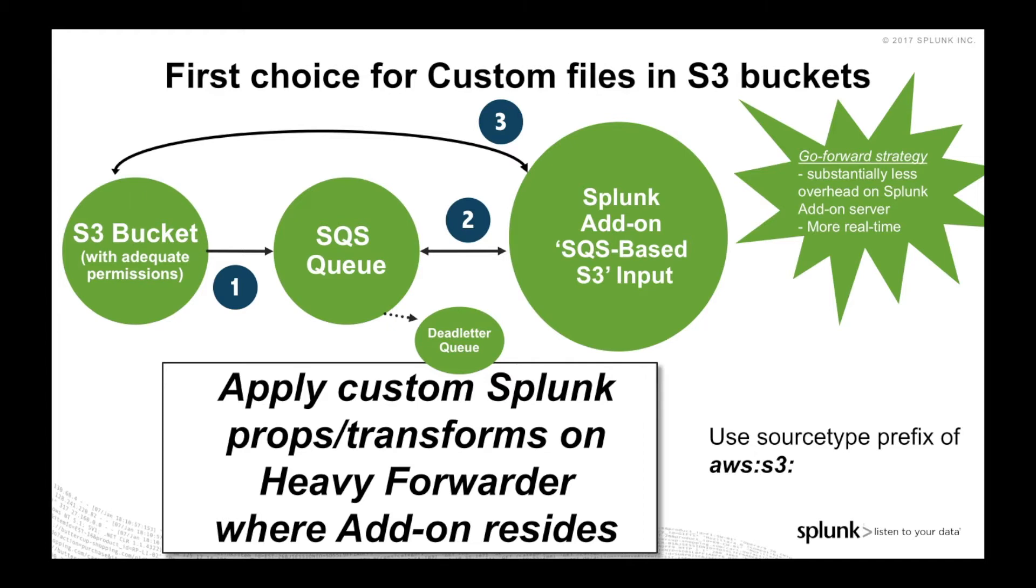Sure, it's a little bit of extra work at first, but it's going to dramatically pay off. Some other benefits include that it's more real-time. We talked about more scale, and the process for setting it up is very similar to what we did earlier for CloudTrail. And then the other thing you're going to need is any potential props and transforms to process that data you're ingesting into Splunk.